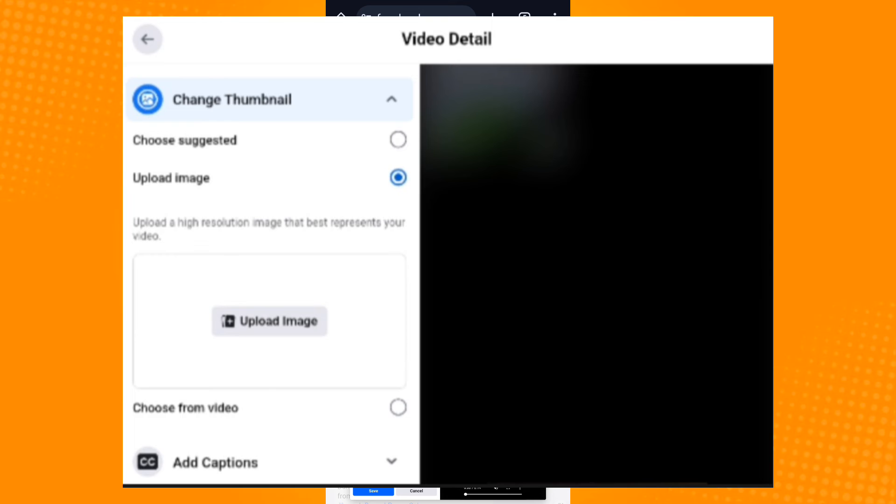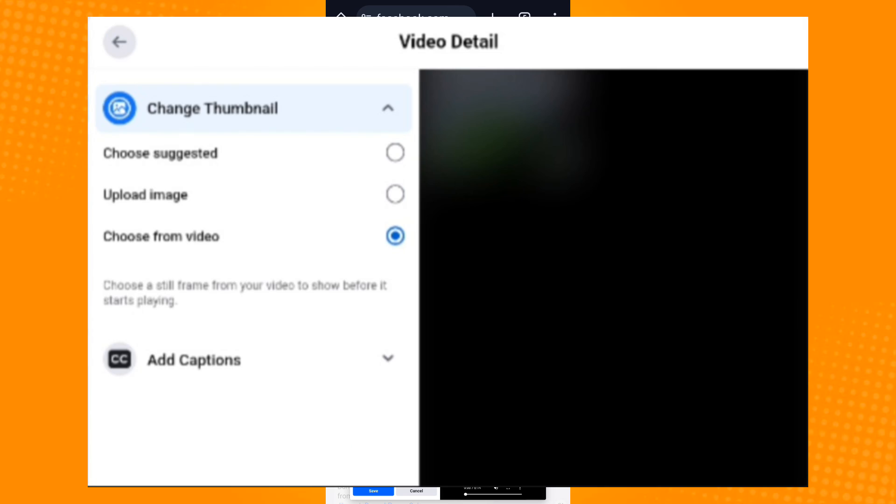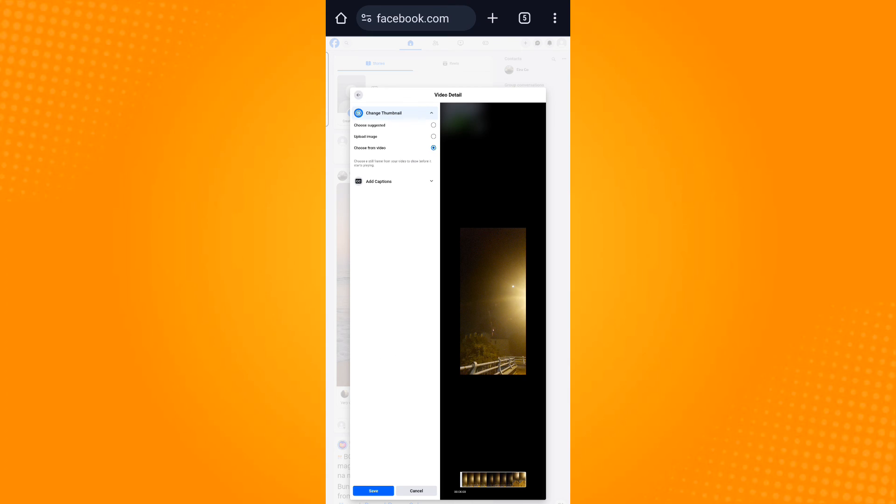If you choose Upload an Image, you can upload a custom image for your thumbnail. It does not have to be related to the video, but make sure to resize it to fit the requirement. If you select Choose from Video, you can choose any frame from the video as the thumbnail. Move the slider at the bottom of the video to browse through frames.